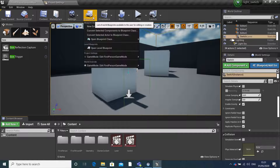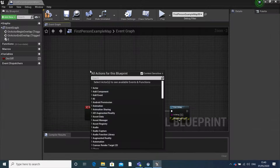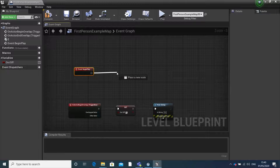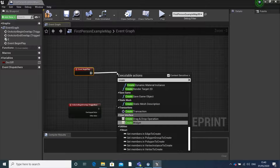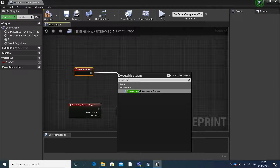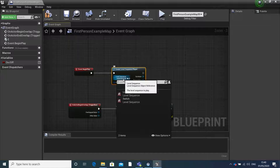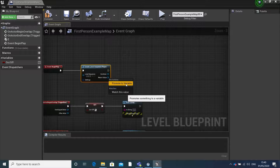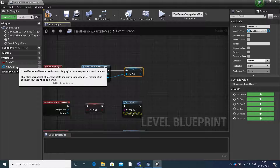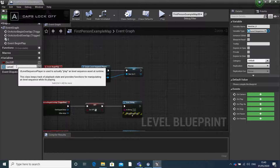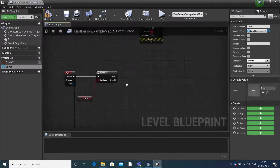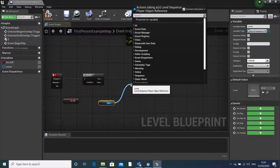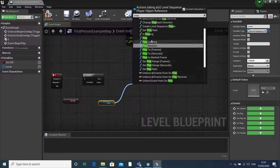Go back to our level blueprint. If we search for 'event begin play', then search for 'create level sequence player', select our level sequence. We can now promote this to a variable - change the name to 'lever'. Then go back to our input, drag this out, get 'lever', search for 'play', and this will play our animation.